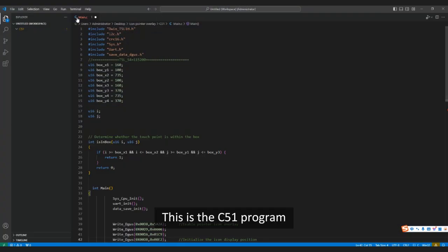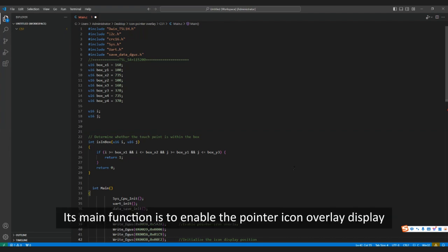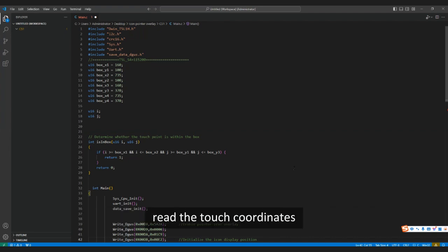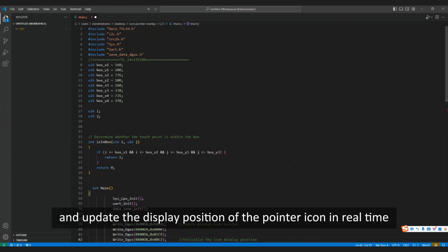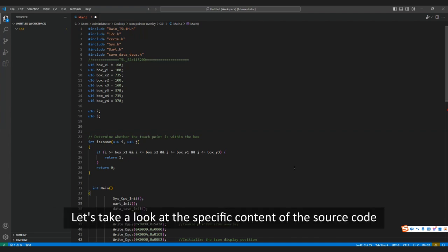This is the C51 program. Its main function is to enable the pointer icon overlay display, read the touch coordinates, and update the display position of the pointer icon in real time. Let's take a look at the specific content of the source code.